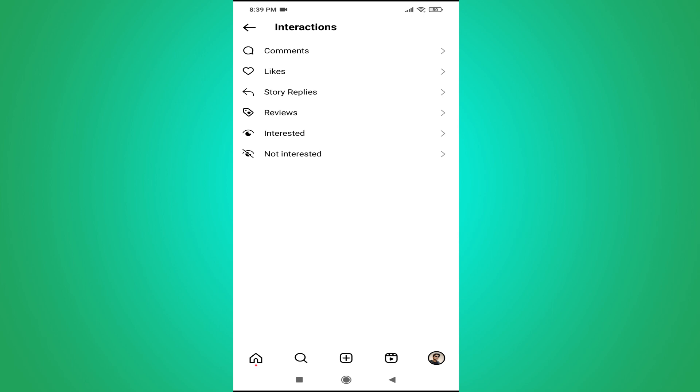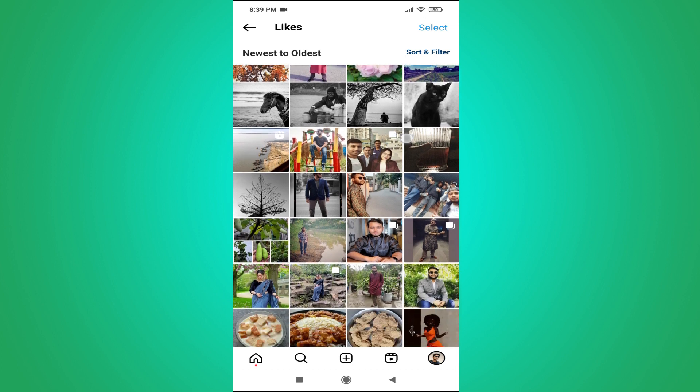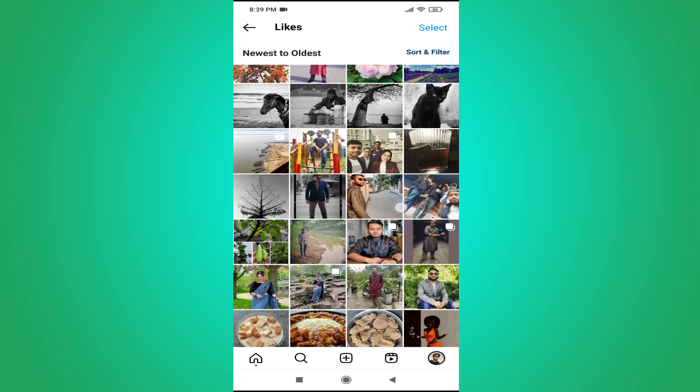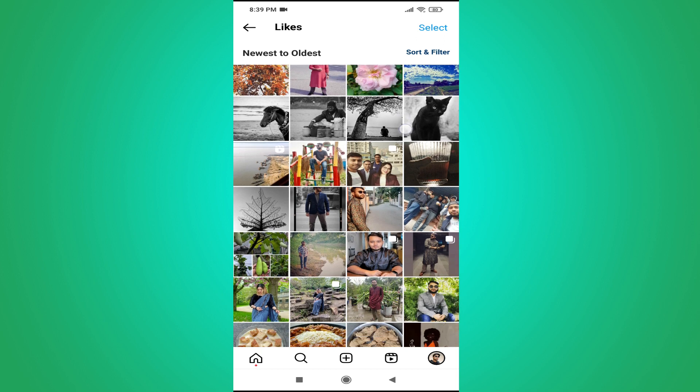Then here you will find likes here. So if you just tap on the likes here, this option will show you all the posts that you have liked on your Instagram here.